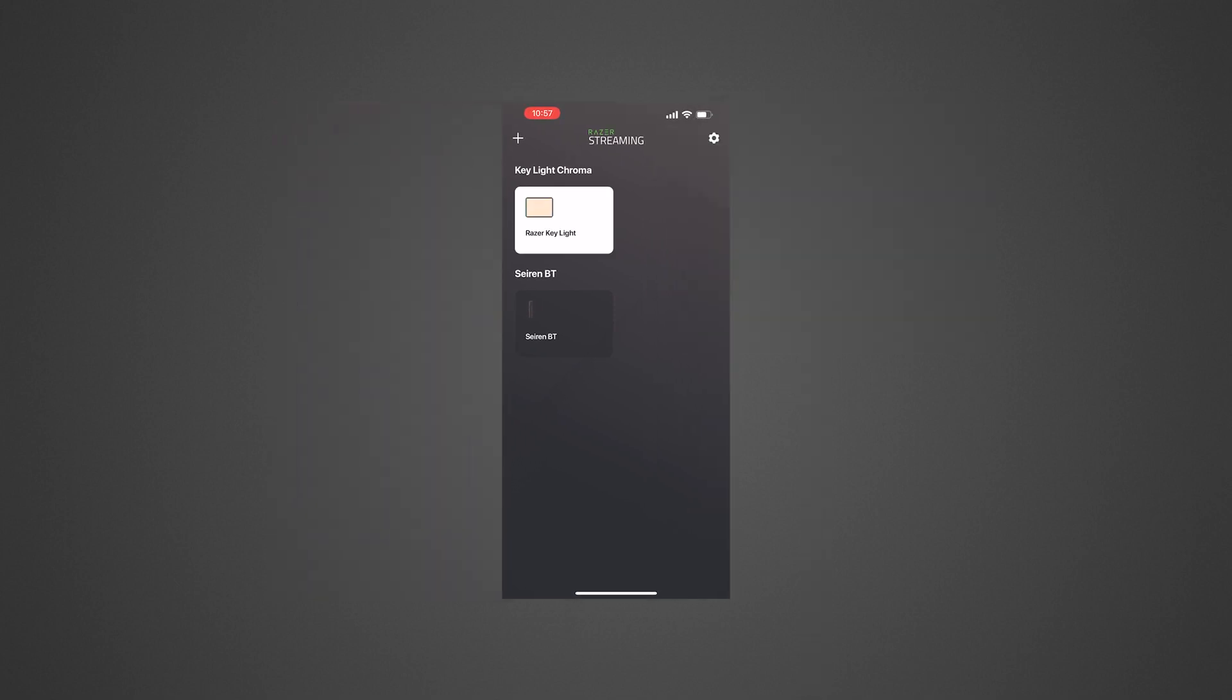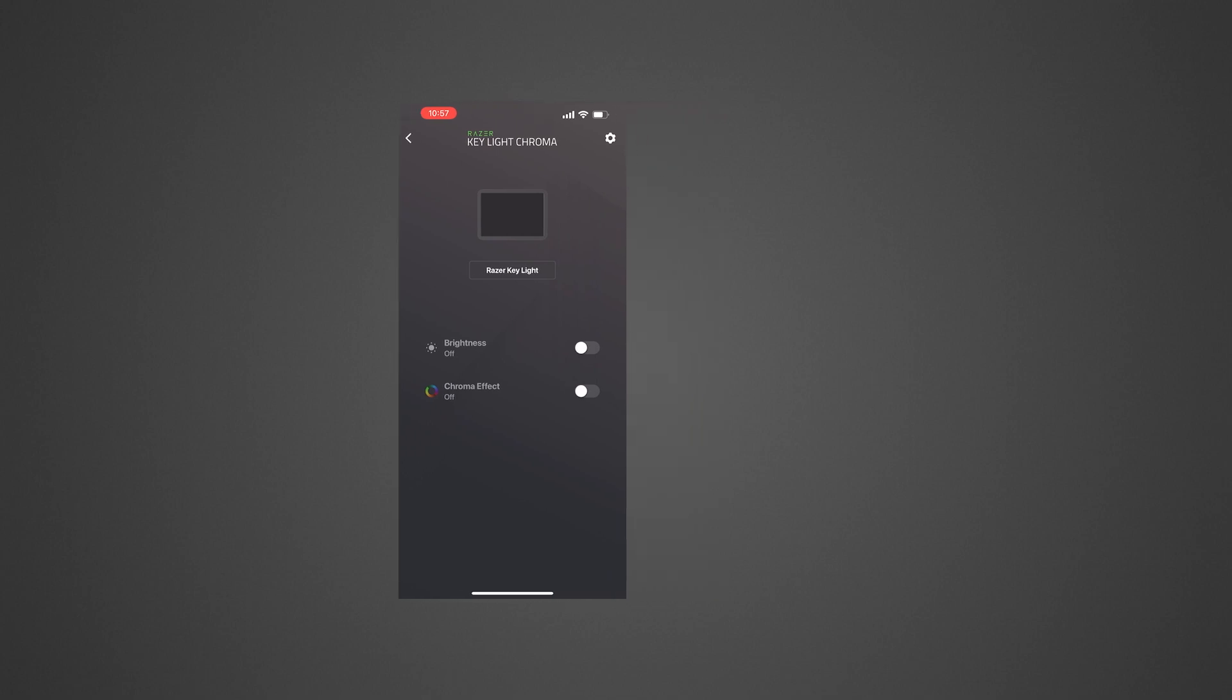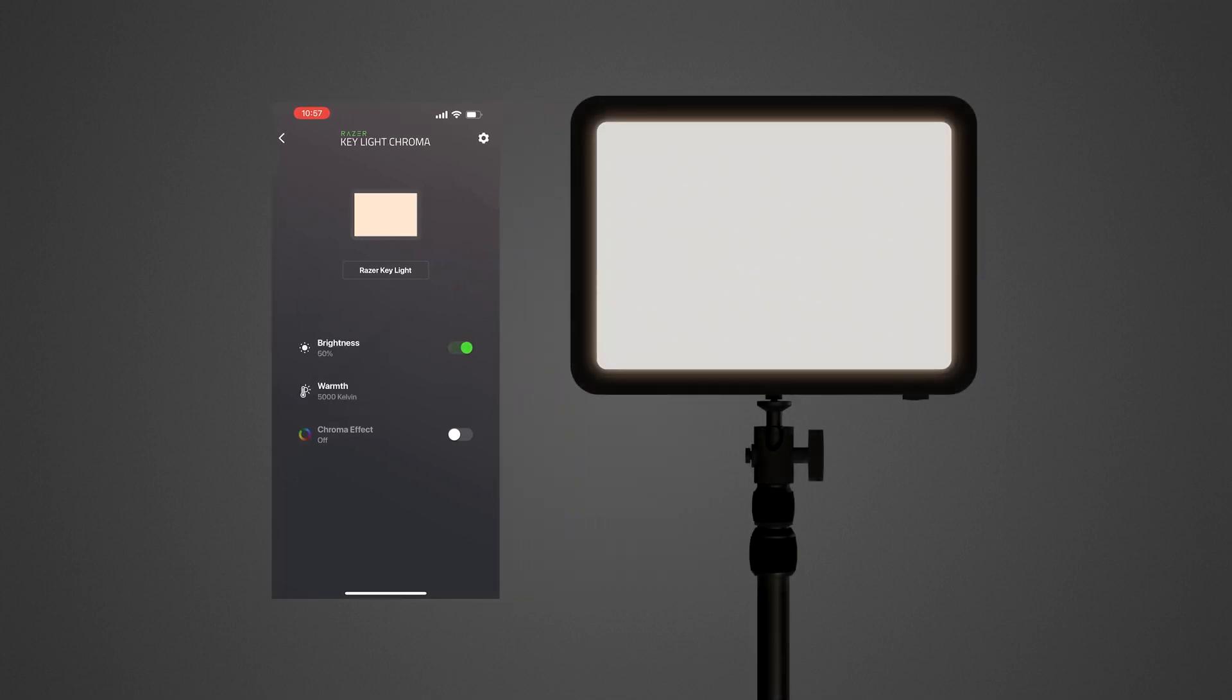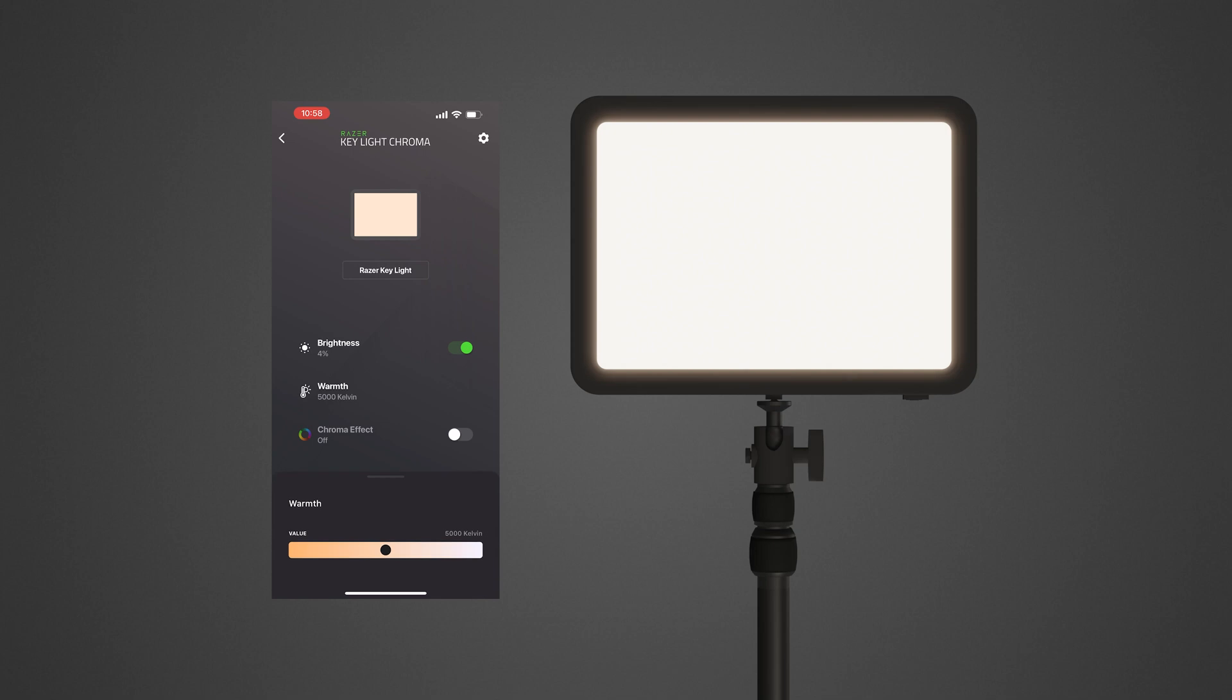To adjust brightness or warmth, ensure brightness is toggled on. Tap on the property to adjust, then drag the slider to your preferred level.